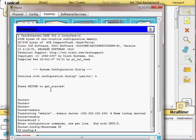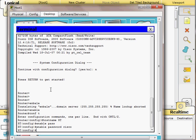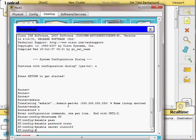Now I need to protect the privileged exec mode. I could type 'enable password cisco', but that saves the password in clear text in the configuration file. To ensure the password is stored encrypted, I use the 'enable secret' command instead and set the password to Cisco123.